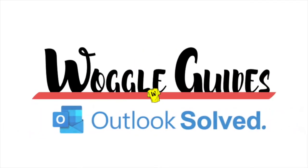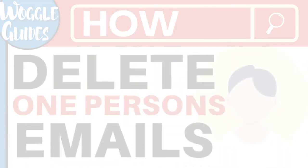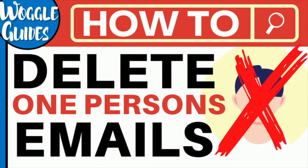Welcome to Woggle Guides. In this guide I'll explain how to delete all the emails sent by an email sender in Outlook. Let's get straight into it.